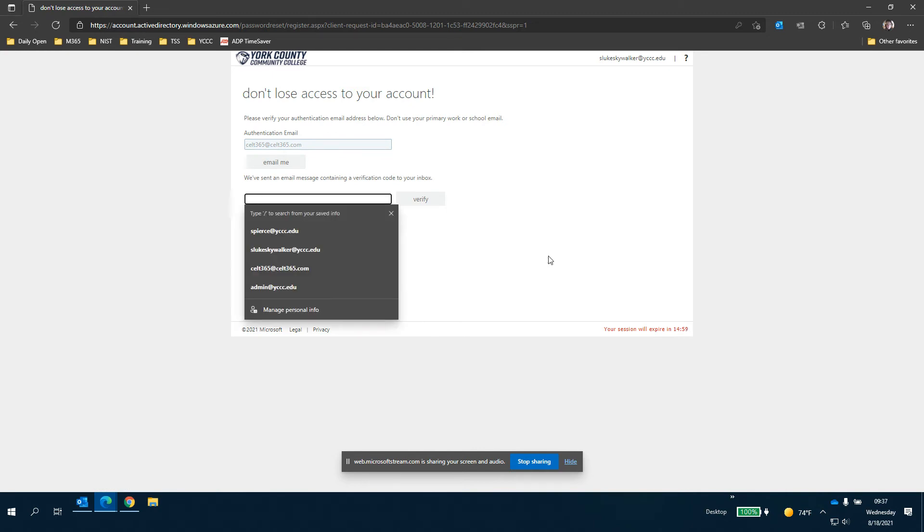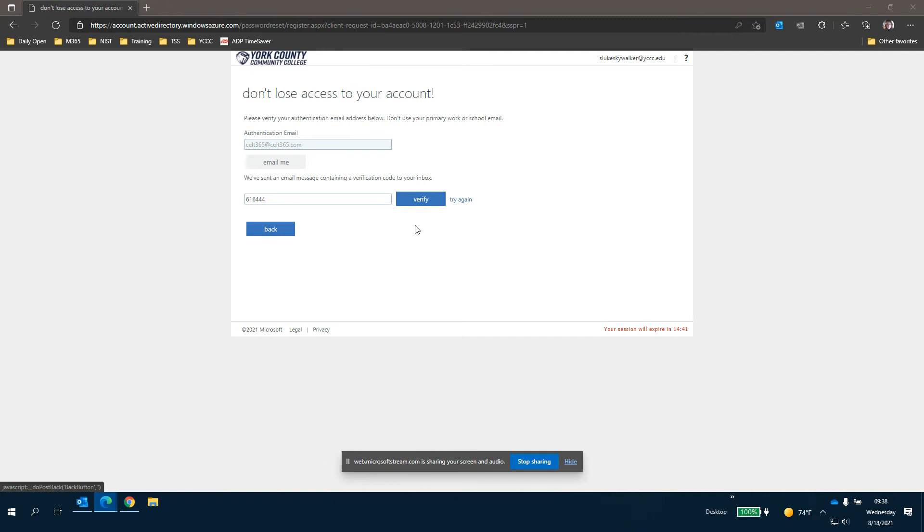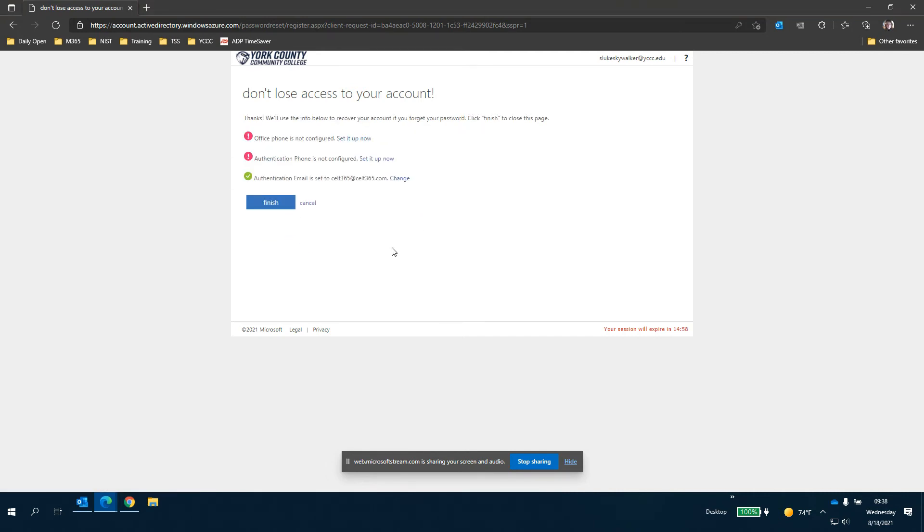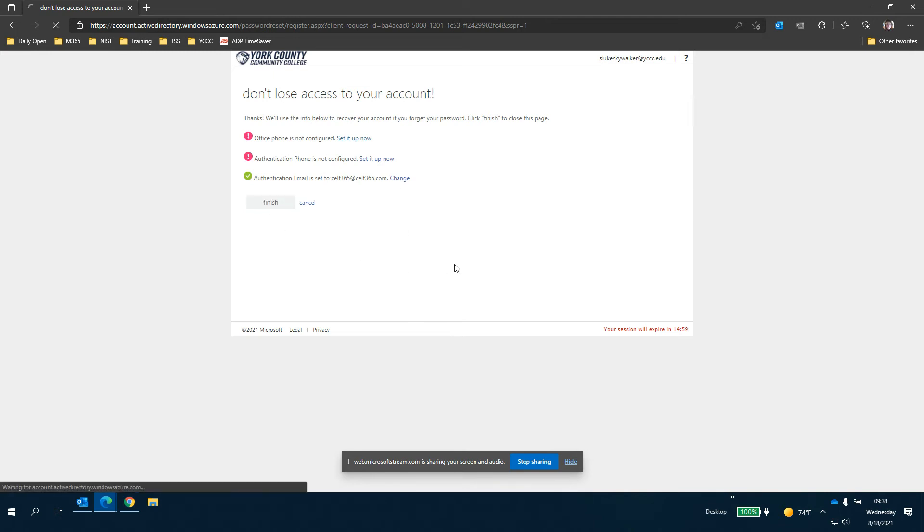So it'll give you your verification and I'm going to pause the video here and bring back the verification. Okay so you can see here that I got the verification and we click verify. And now Luke Skywalker has an email set up and we click finish.